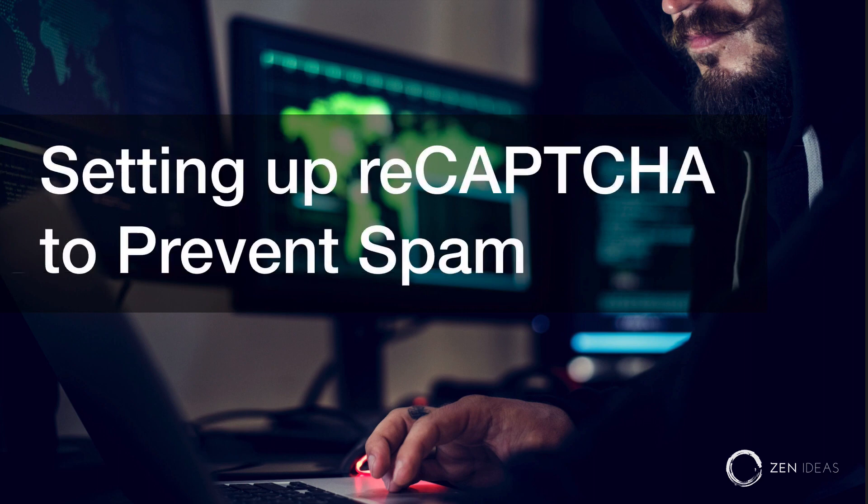Hi, my name is Osamu Wakabayashi from Zen Ideas. I'd like to show you how to set up reCAPTCHA to prevent spam today.